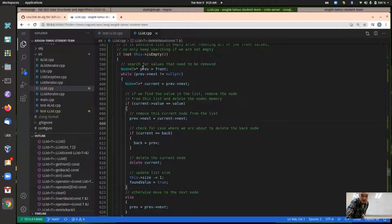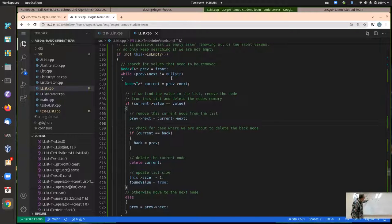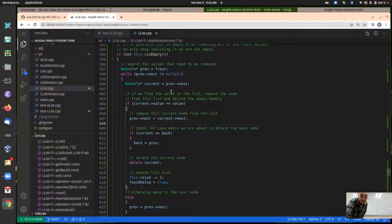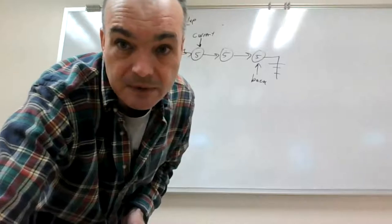So here: prev is set equal to front, so whatever front is pointing to, prev is also pointing to. Since prev's next is not null it's pointing to a node, so we enter the loop. We create another local variable called current assigned to prev's next — so current points to the second node in the list, which has the value five.